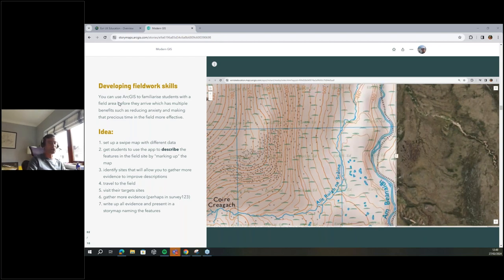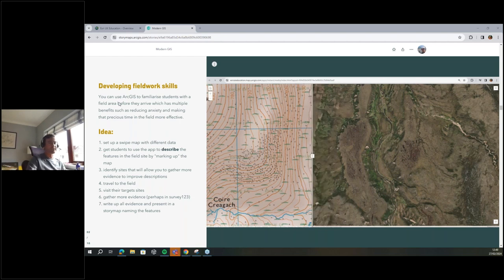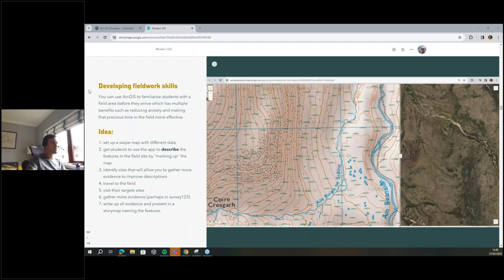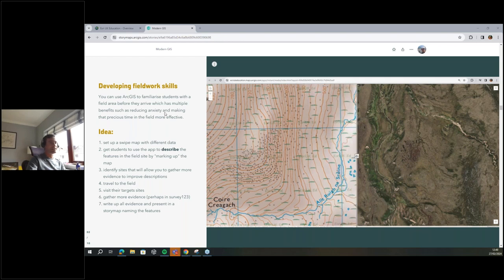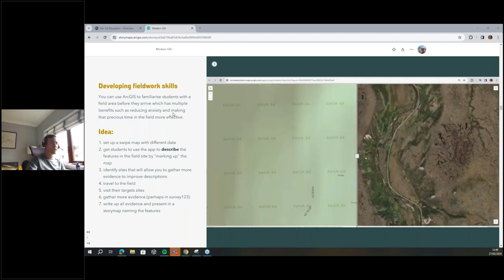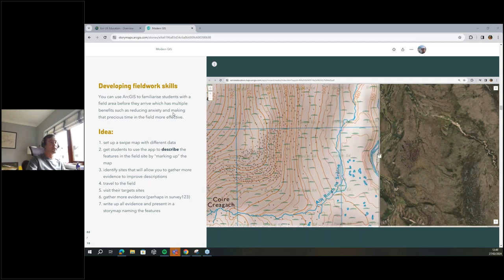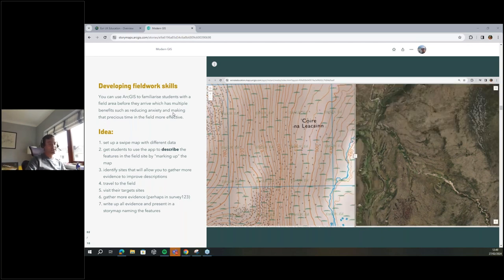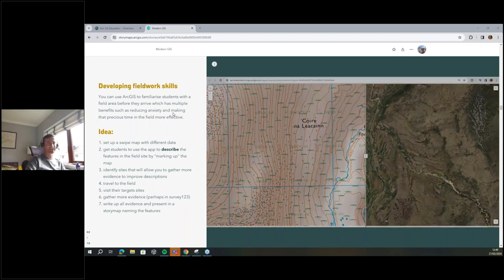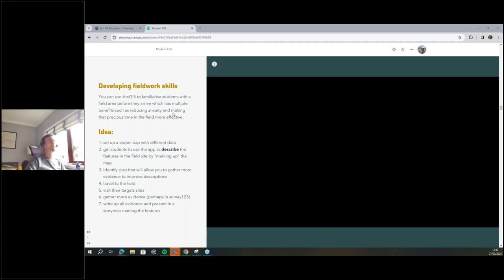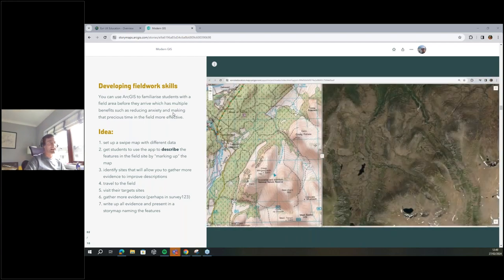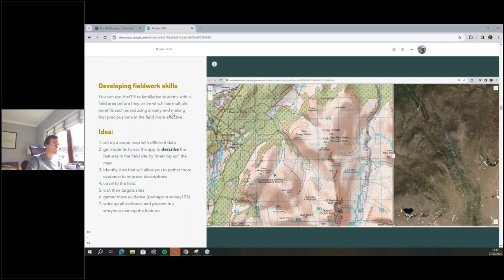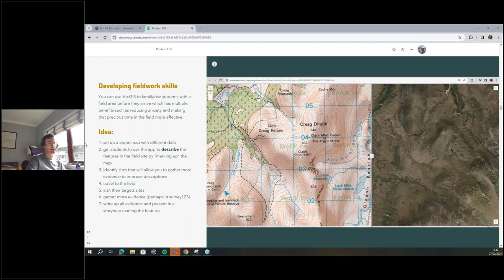That might also alleviate some anxiety of going into the field — knowing they're not going to be 10 miles from the minibus on a windswept moor. Relieving anxiety is something you should be acutely aware of in your students, especially in first year. They might not have been in the field, might be from an urban environment being taken into a rural one. Anxiety is a real thing, and this might be a good way to address it.